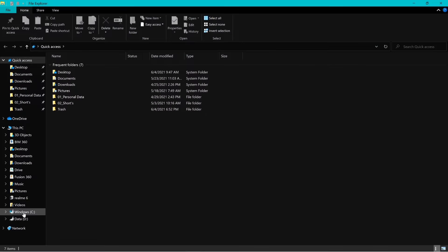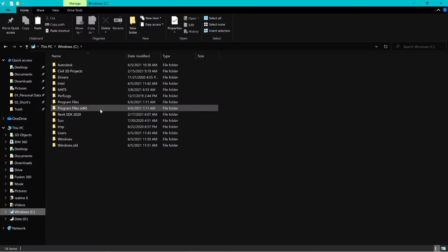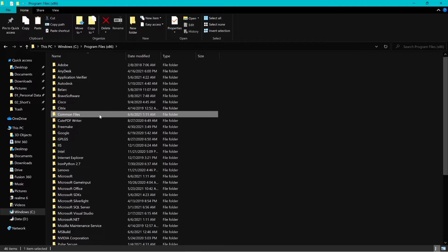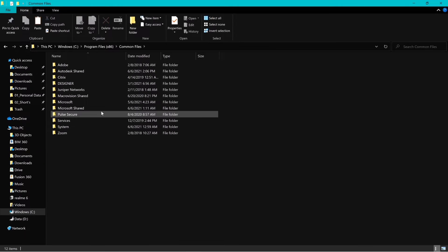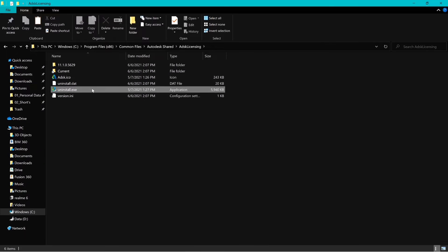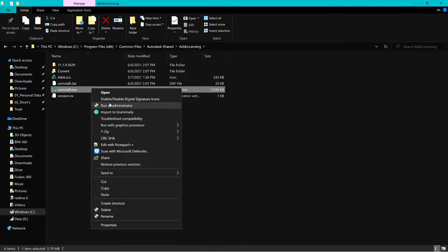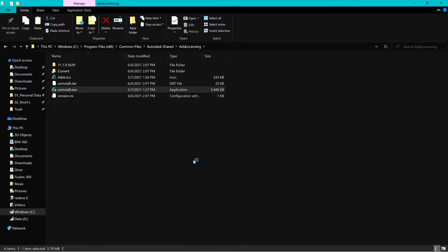For those who already have some Autodesk products, which are 2020 and higher version, then navigate to the following folder, run uninstall.exe as admin.